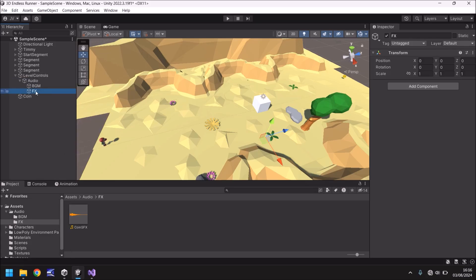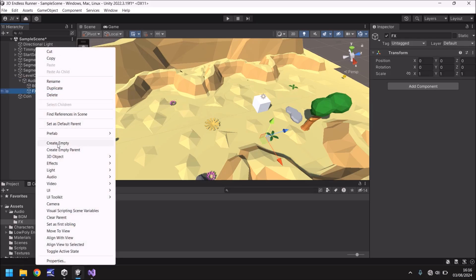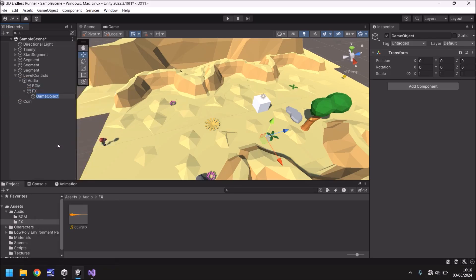And then on effects. Create empty. We'll call this coin collect. So what we're doing here is effectively creating a clean and tidy hierarchy of parent and child so we can follow things down so we know exactly where they are.